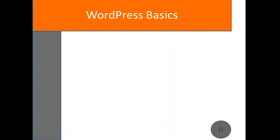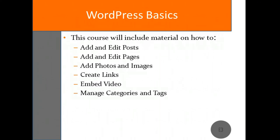After we've installed and configured WordPress, we will then explore the basic functions of the software, including how to add posts, pages, photos, videos, and more to your website. By the end of the course, you should have all the information you need to start your own website.